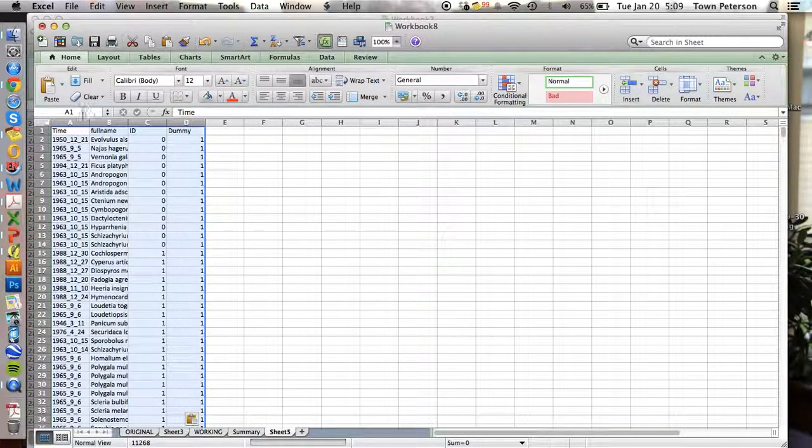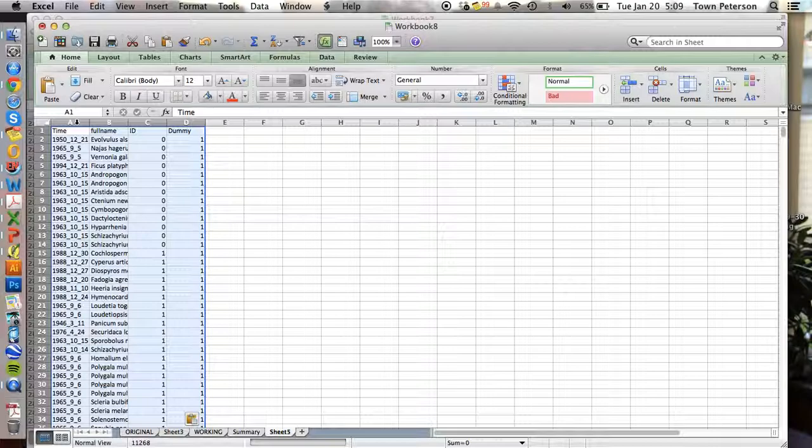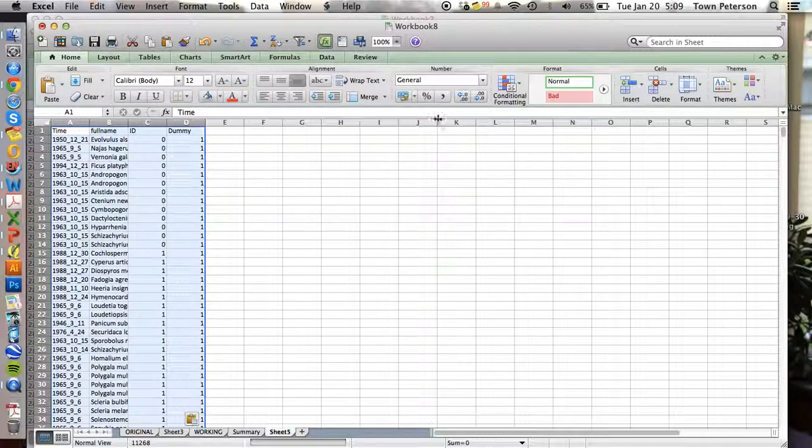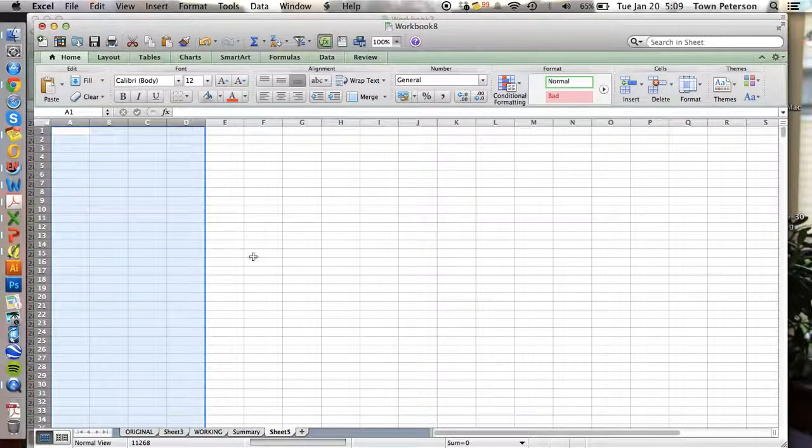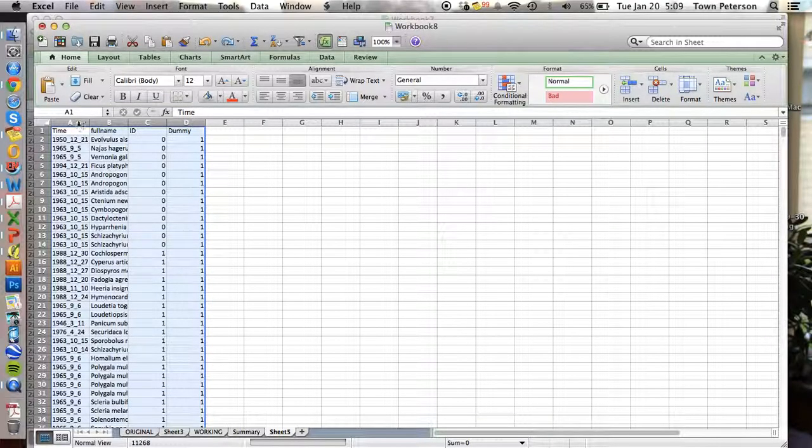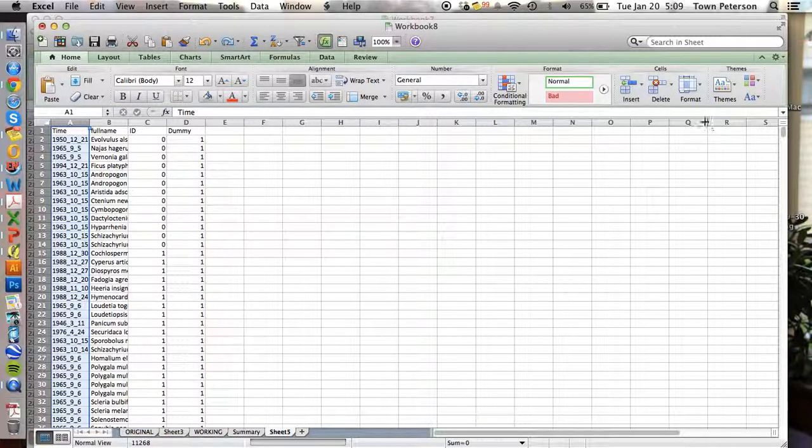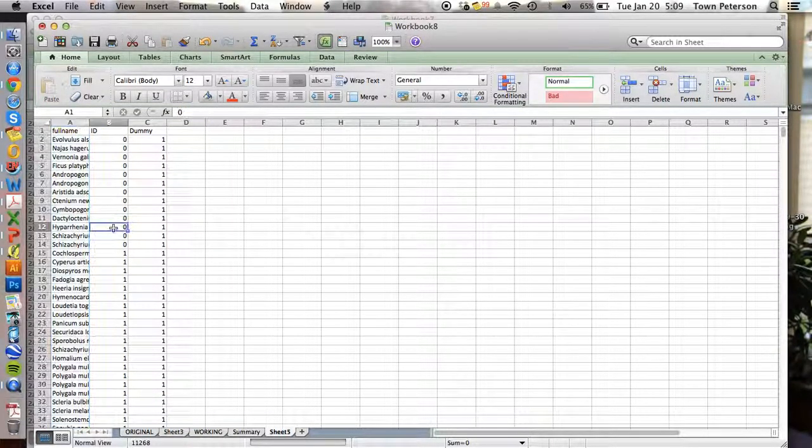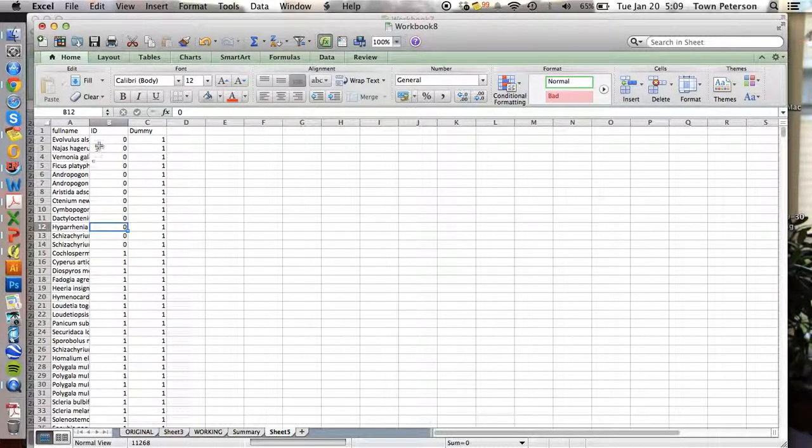Now remember that for S-observed, we just want the total number of species known from a particular site. And so we're going to get rid of our timestamp. Sorry about that. Get rid of our timestamp. Now all we have is the grid ID and the species.